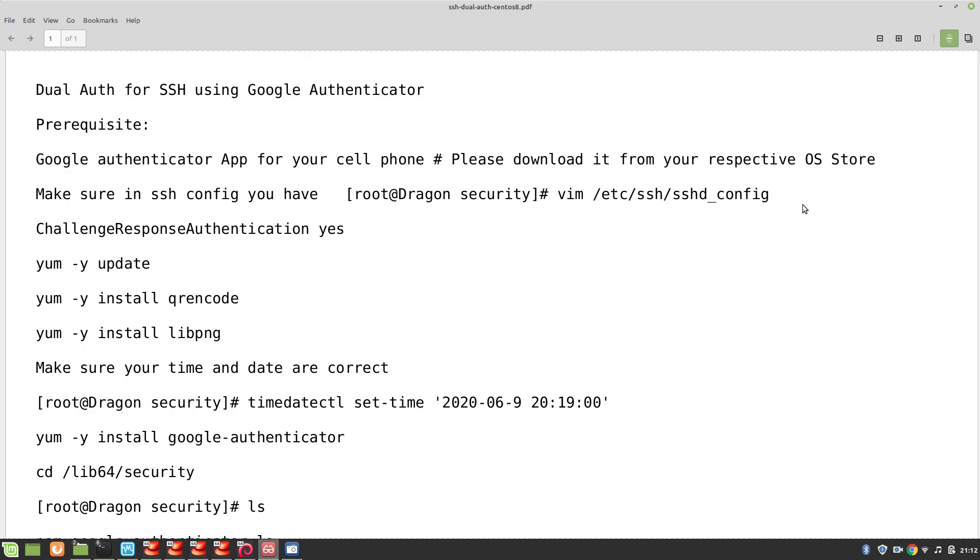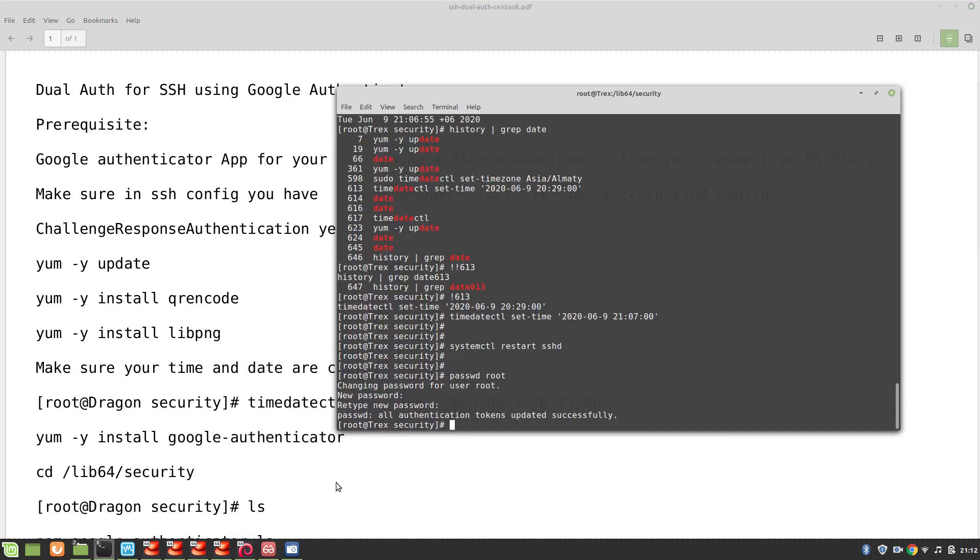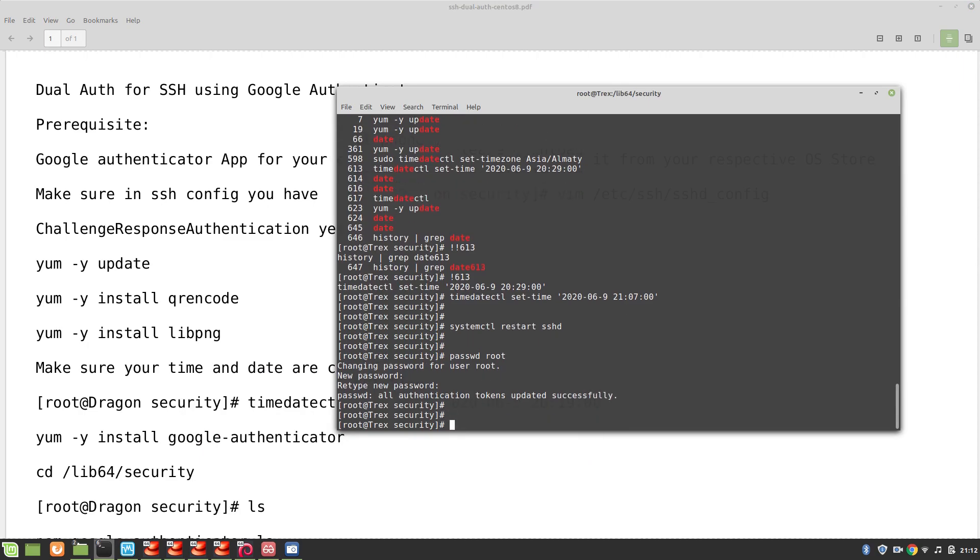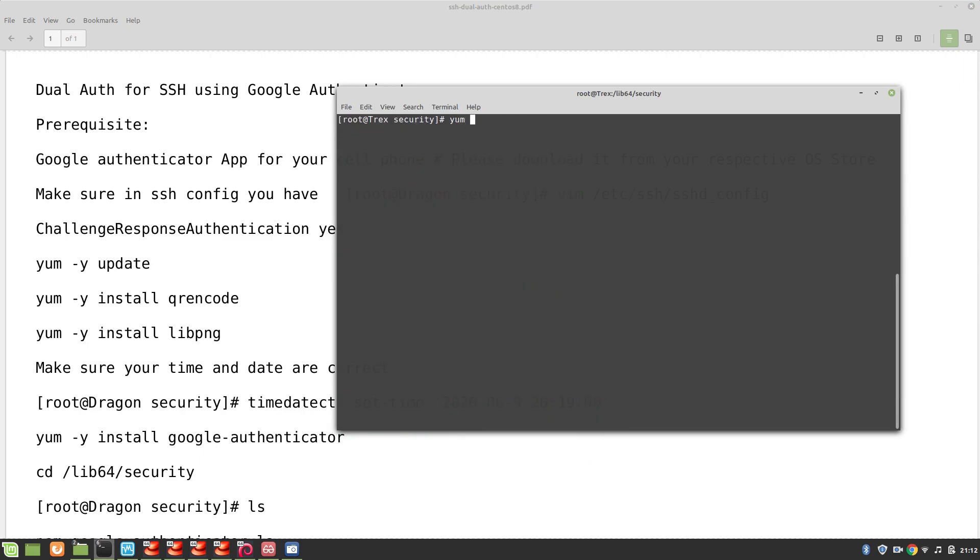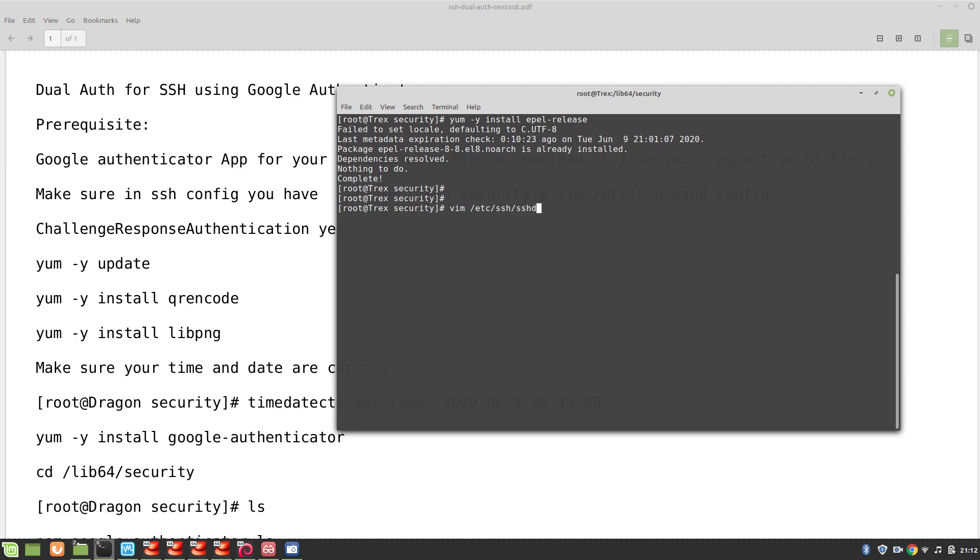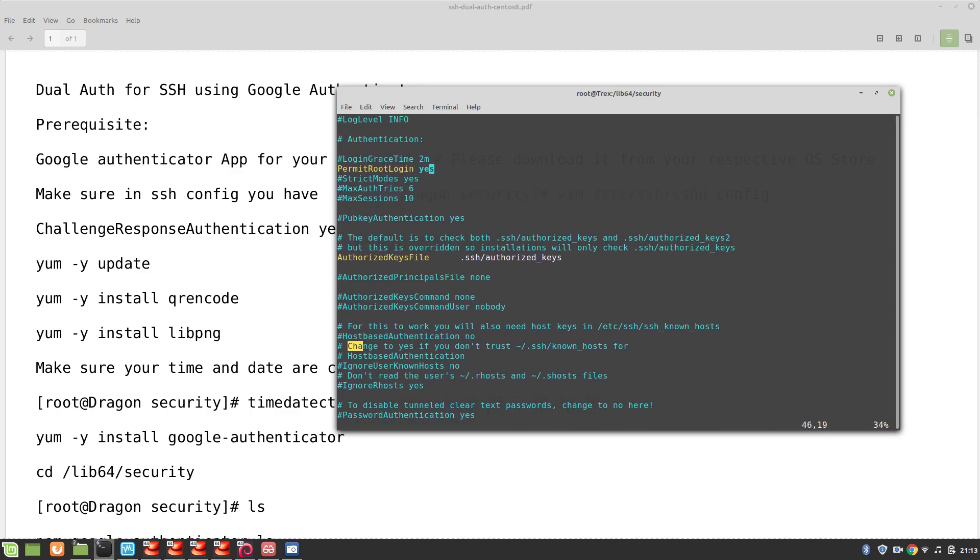Also make sure you have EPEL repository installed in your CentOS 8 remote machine. Make sure that yum -y install epel-release. We already have that. Also make sure that in our SSH configuration file we have ChallengeResponseAuthentication set to yes. These are some prerequisites. Please note for this demo I have enabled PermitRootLogin because I'll be using root to log into this remote system. However, you can disable it and use it for a normal non-root user as well.